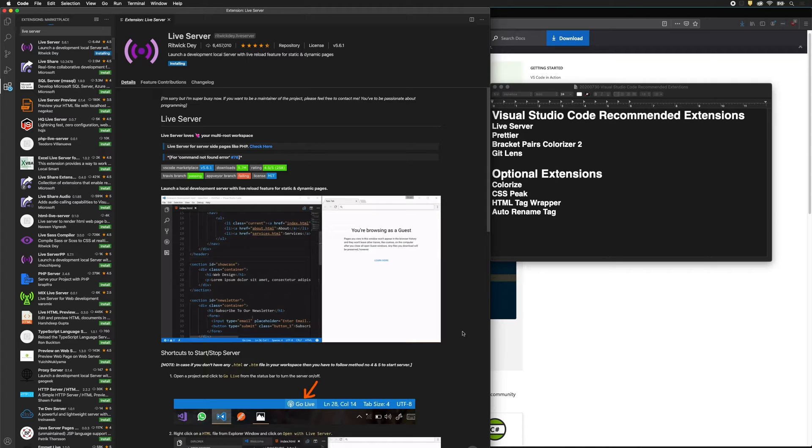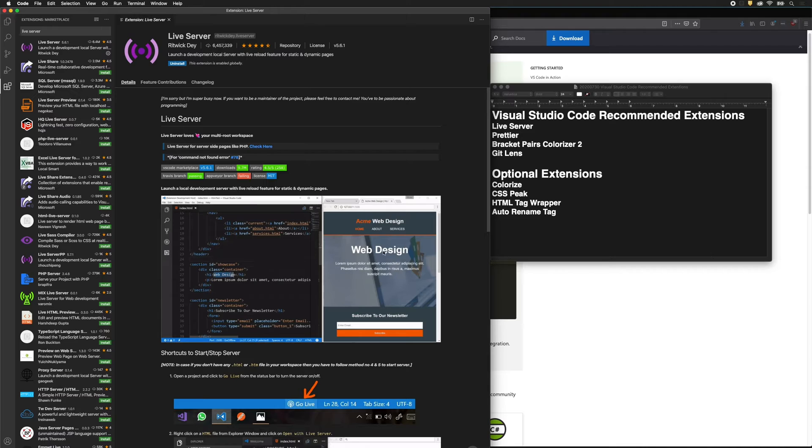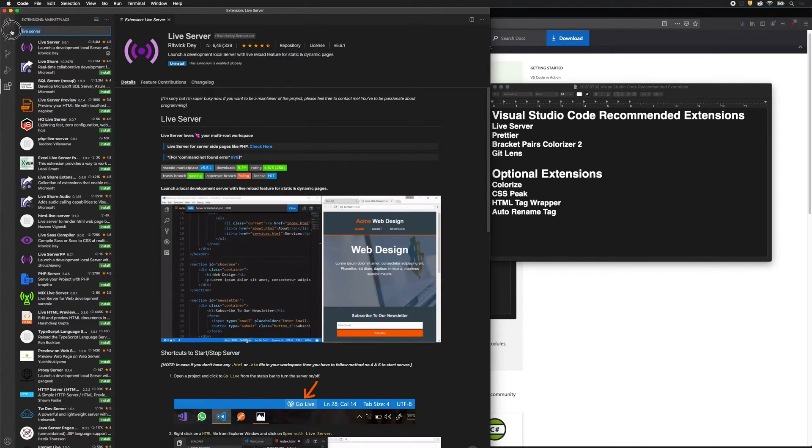This will allow us to have our code on the left and a live version of our website on the right. This is very easy for us to debug what's going on as we type our code.